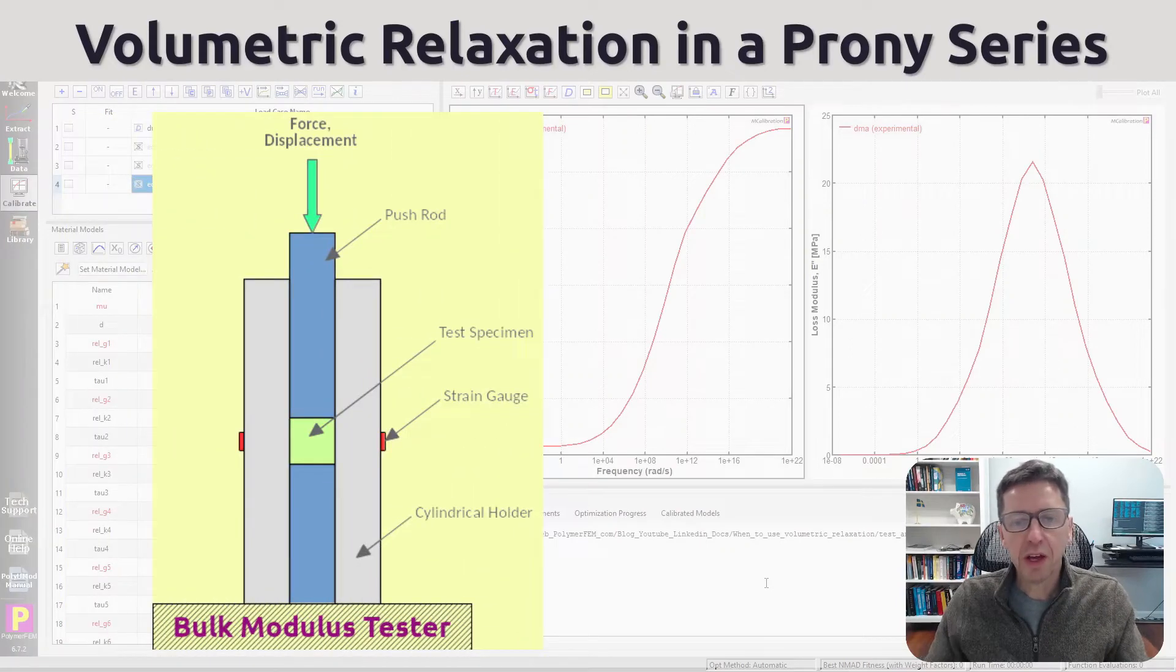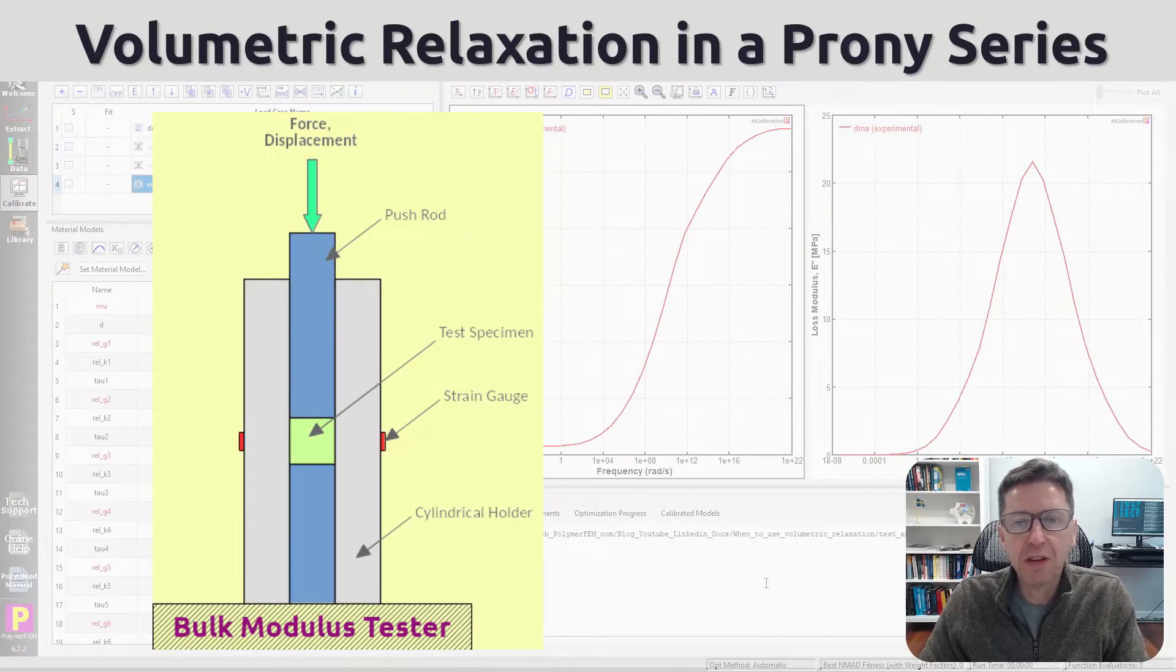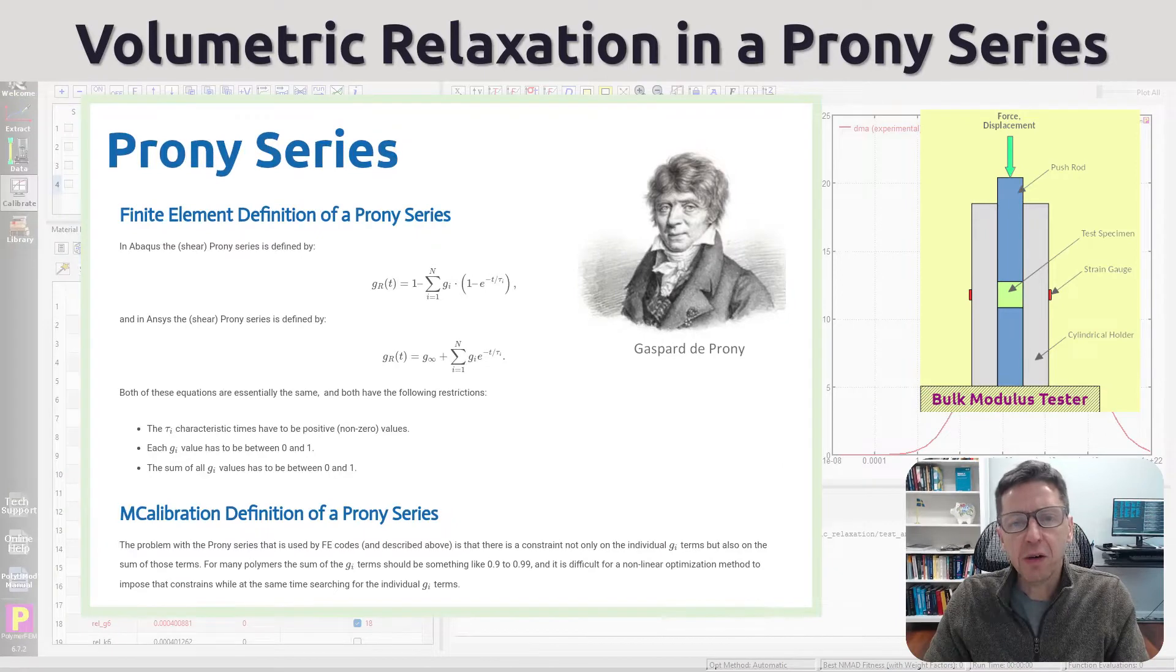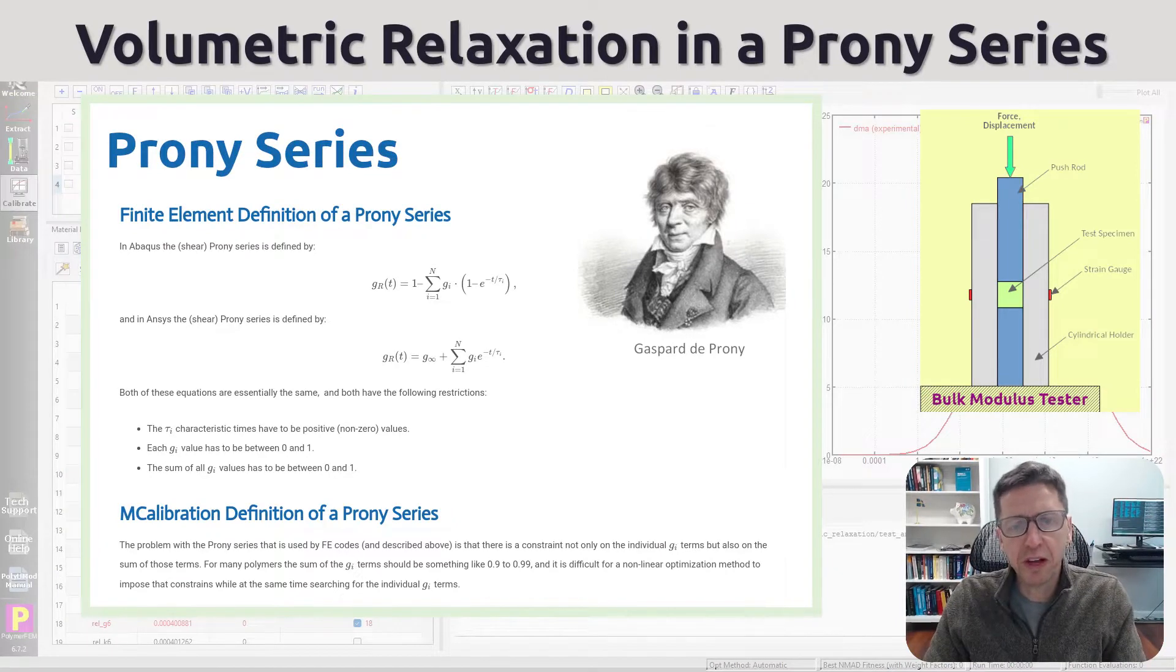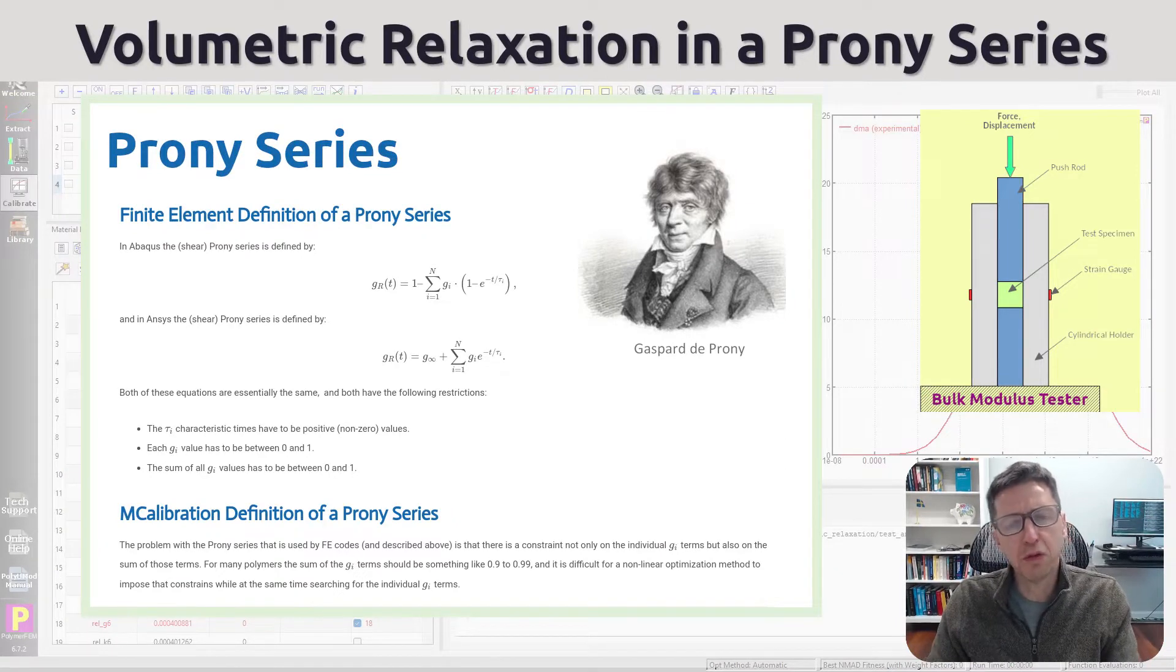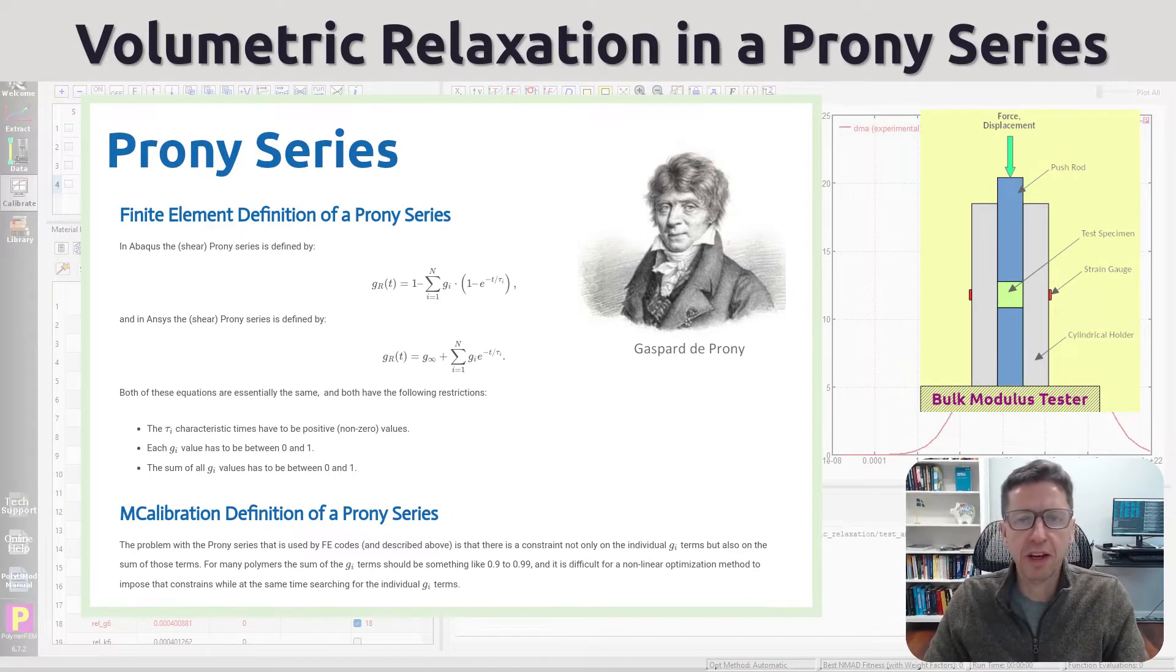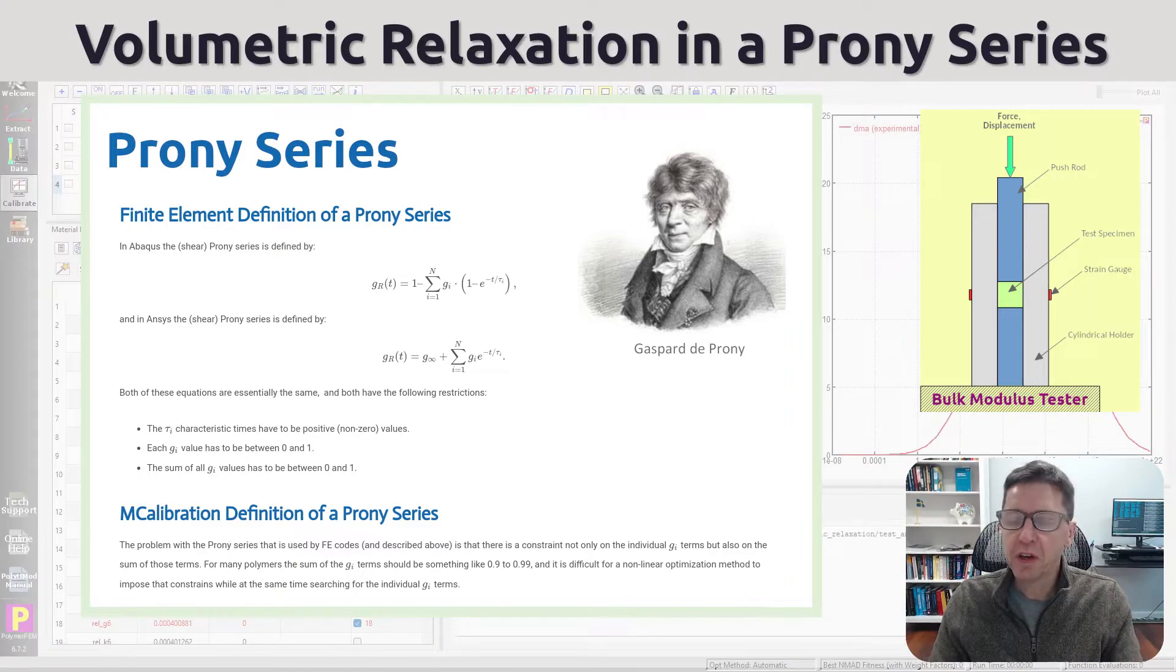Hey and welcome. Today I'm going to talk about linear viscoelasticity and specifically how you should deal with the bulk relaxation part of the Prony series that goes into a linear viscoelastic material model.